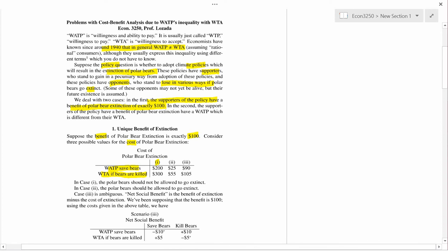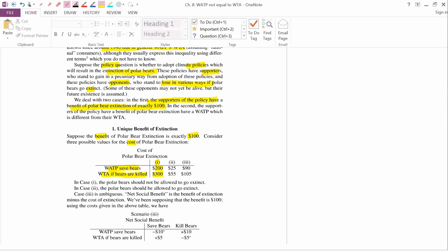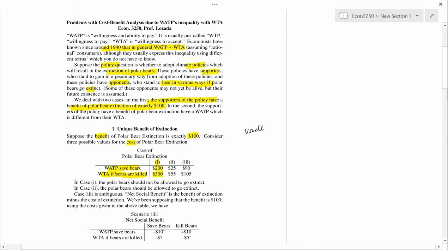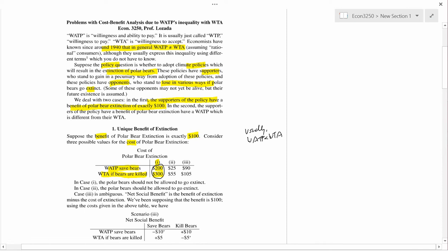In case one, let's say WATP is 200 and WTA is 300. Usually — not always, but usually — WATP is less than WTA, because WATP is constrained by income and ability to pay, whereas WTA isn't. In all the examples in this table, WATP is less than WTA, which is consistent with that pattern.